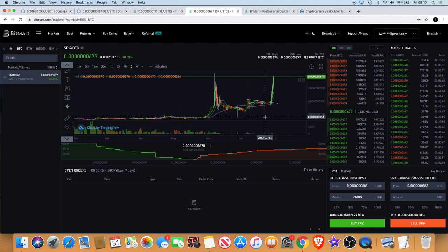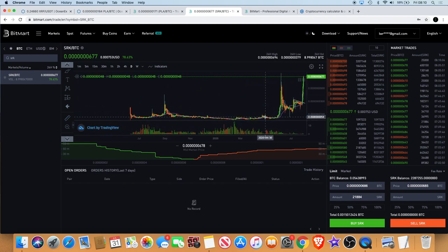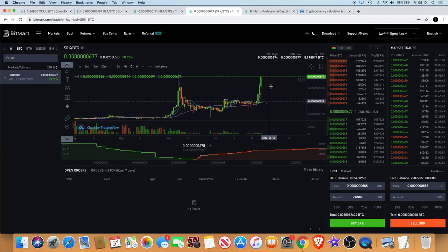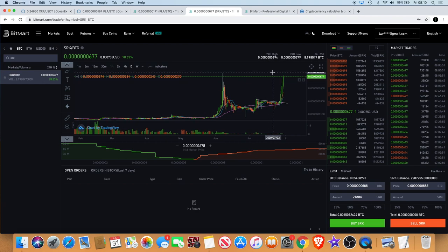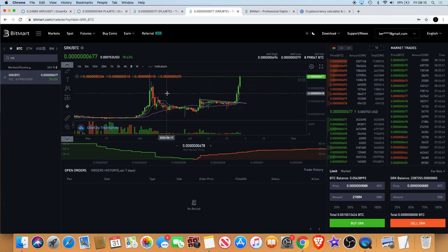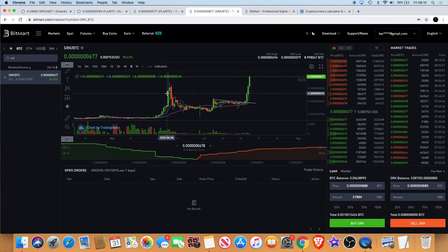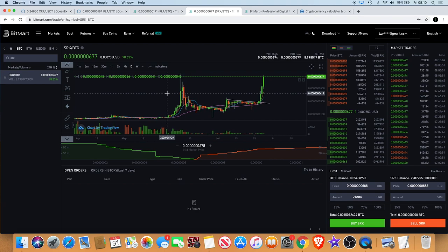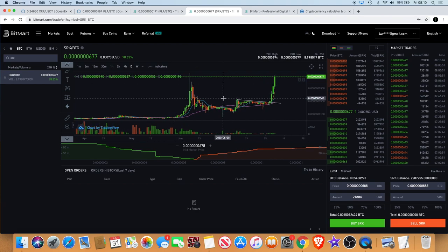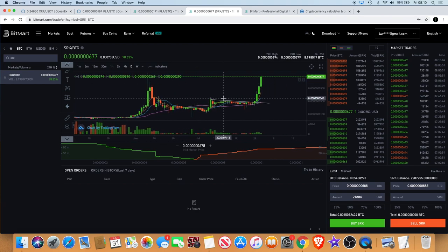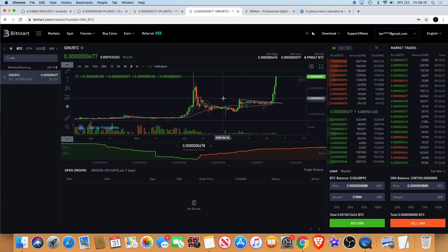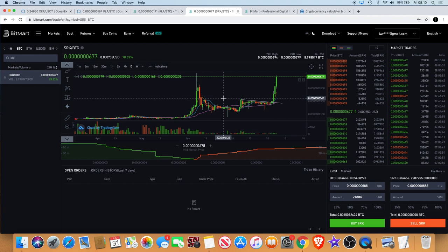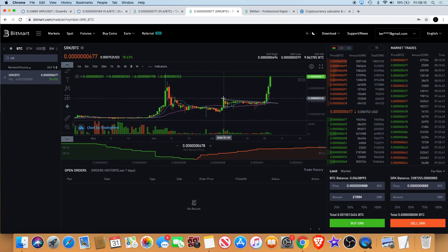I can see this going a lot further, especially with the Spark DeFi launching now and the new roadmap which addresses staking. There's lots of cool dates for you to check out on the roadmap. If you look into Spark Point, you'll find that it's a great project with a lot of promise.